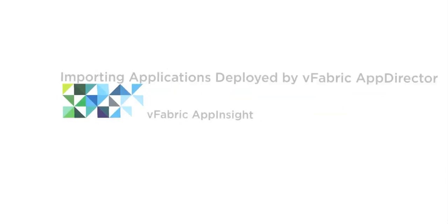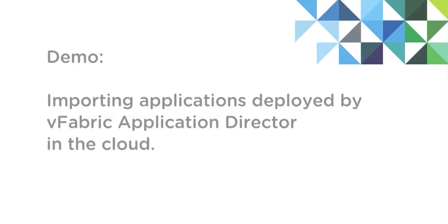A new addition to vFabric AppInsight 1.1 is our integration with vFabric Application Director, the new application provisioning tool. In this demo, we will showcase how we can monitor an application that is deployed by Application Director in the cloud.